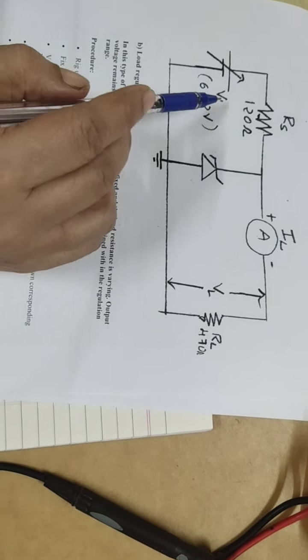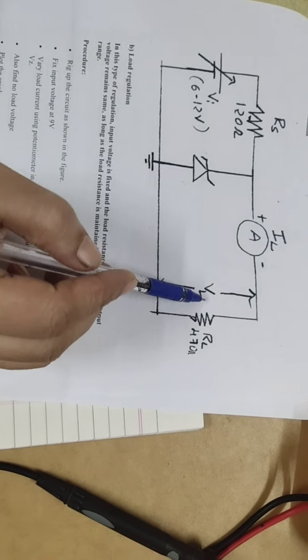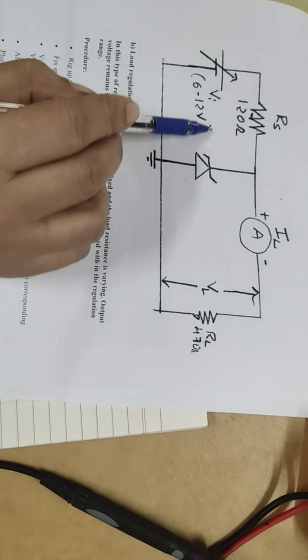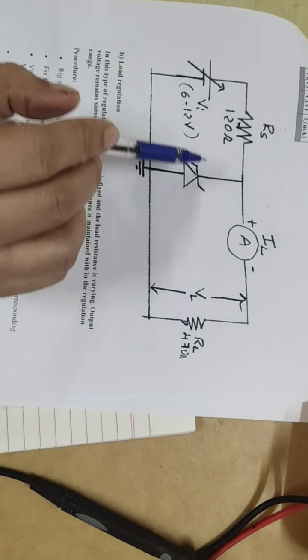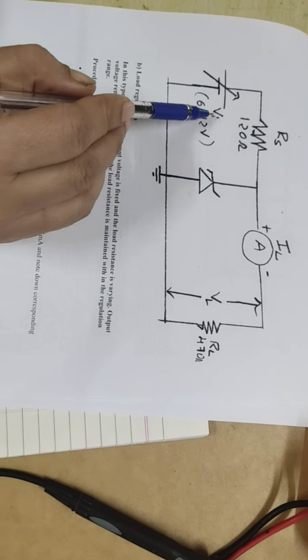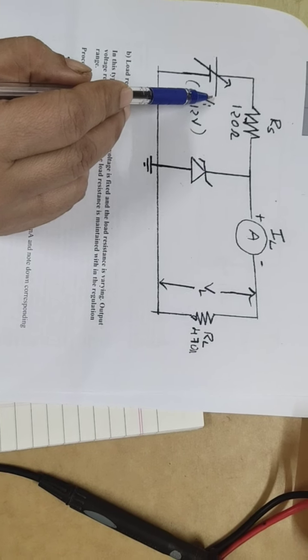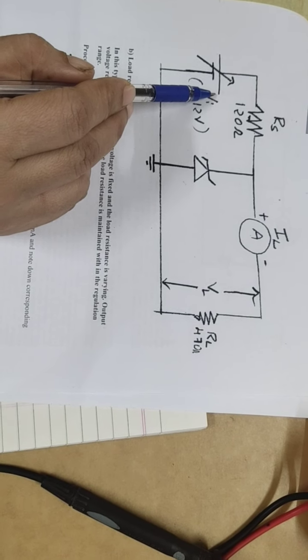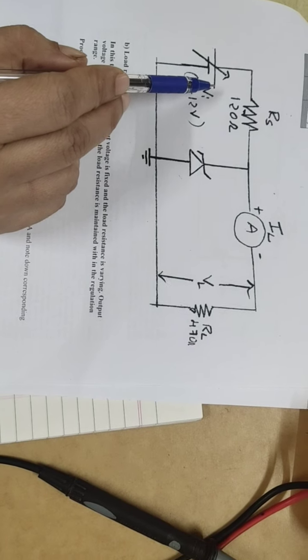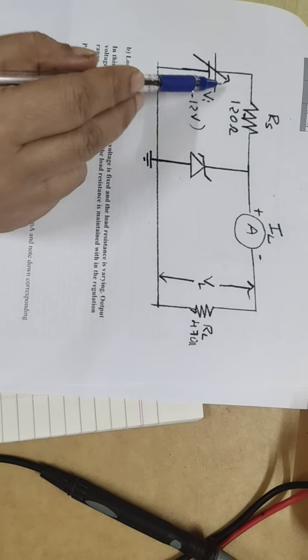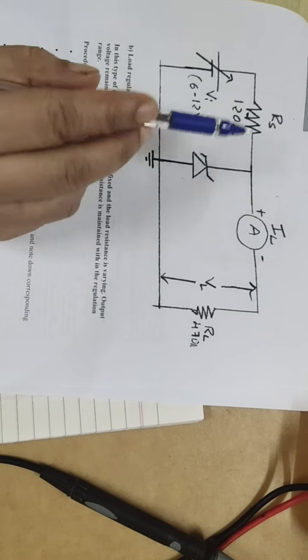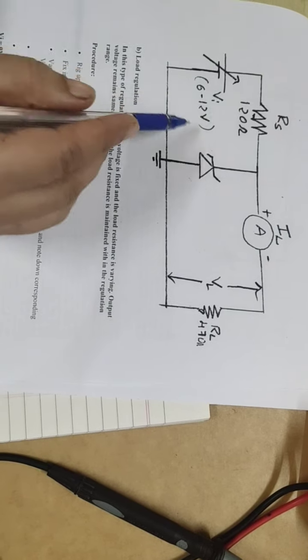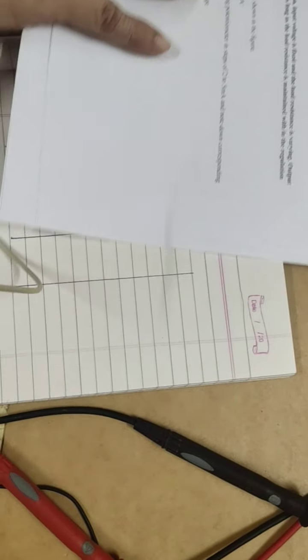So I need to know to what extent the voltage can be varied. See when I say that it should be a constant voltage, I cannot stick on to a six volt. It will vary plus or minus. So that plus or minus is how much, so that we are learning in this line regulation.